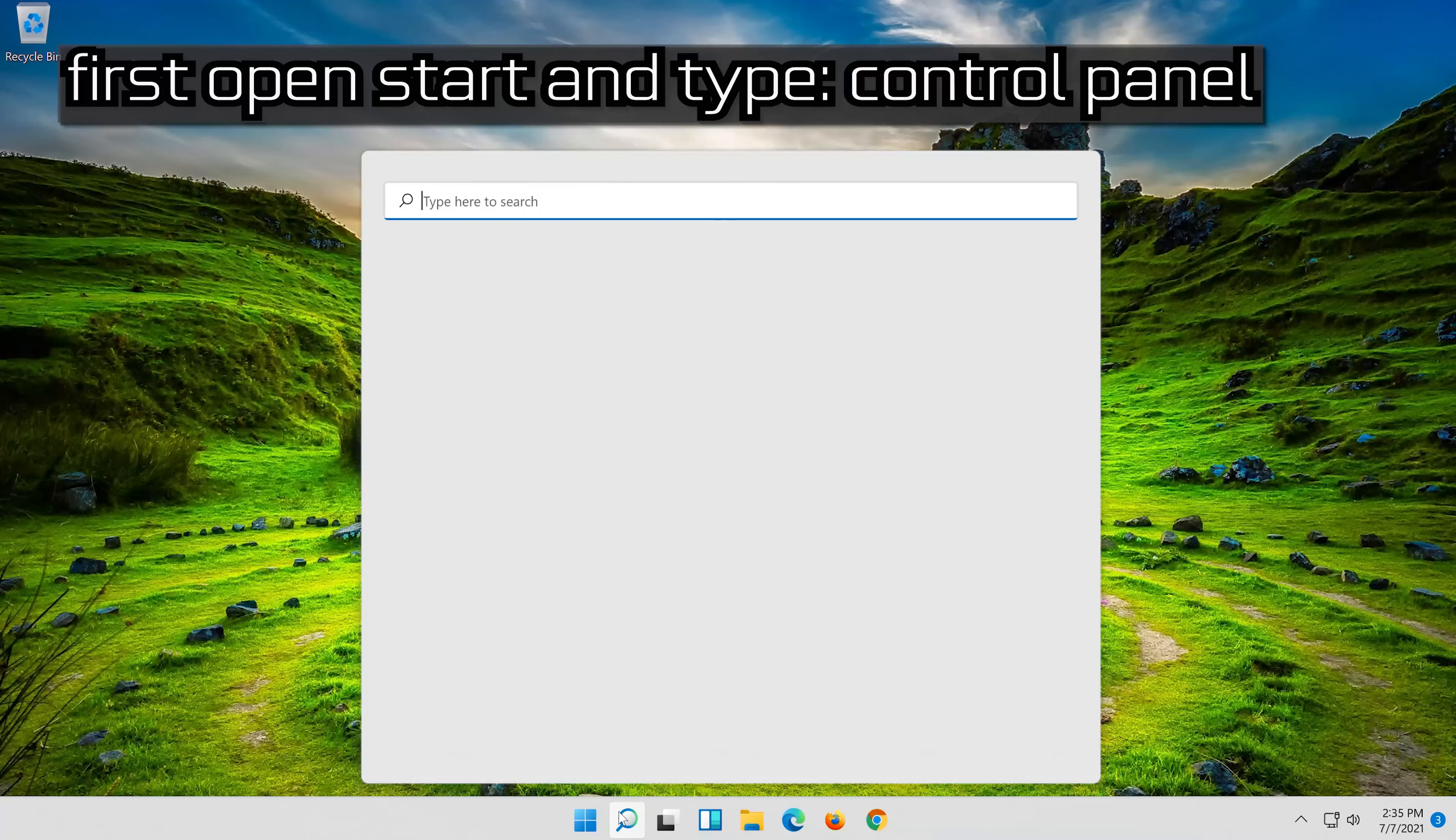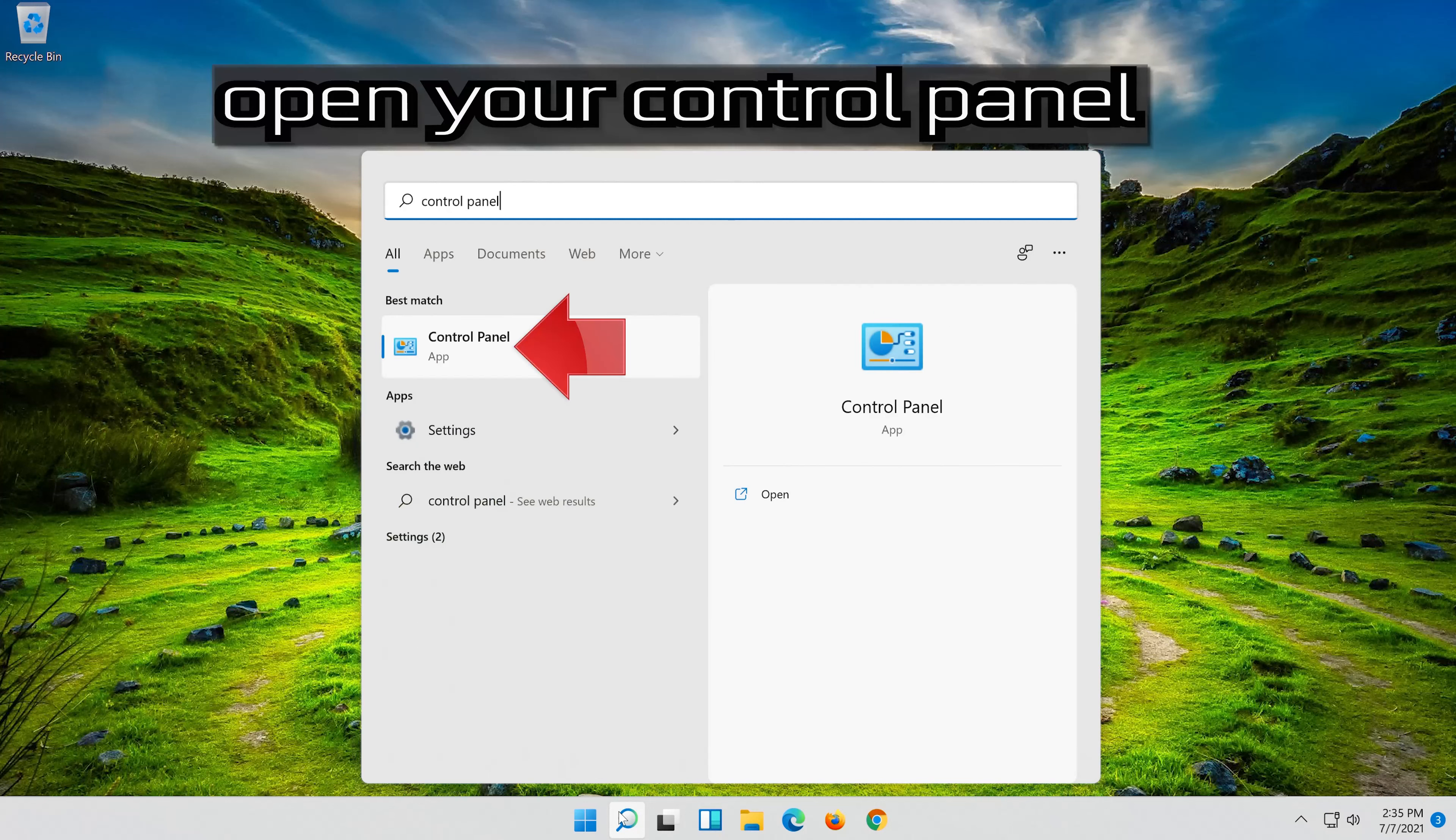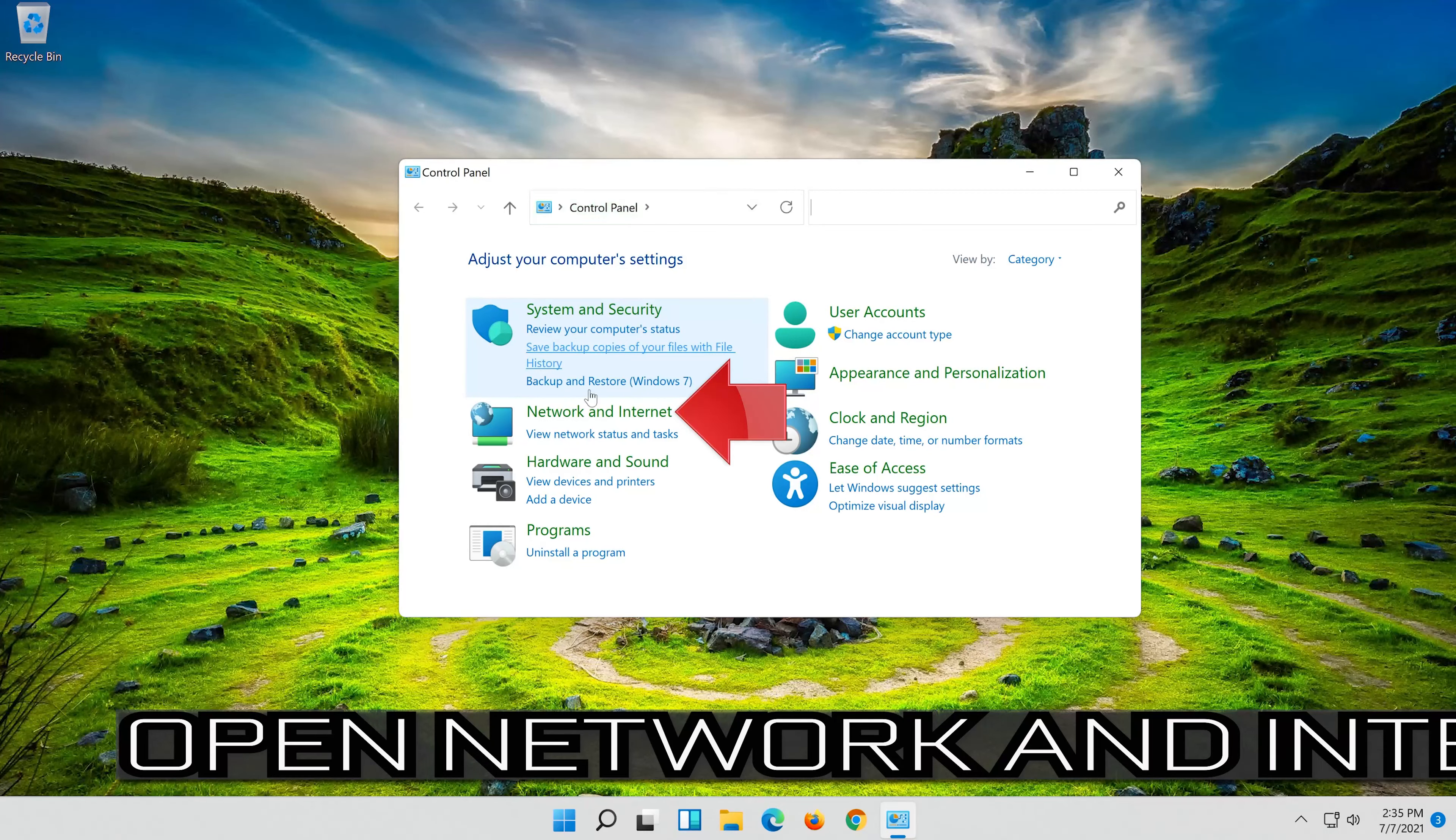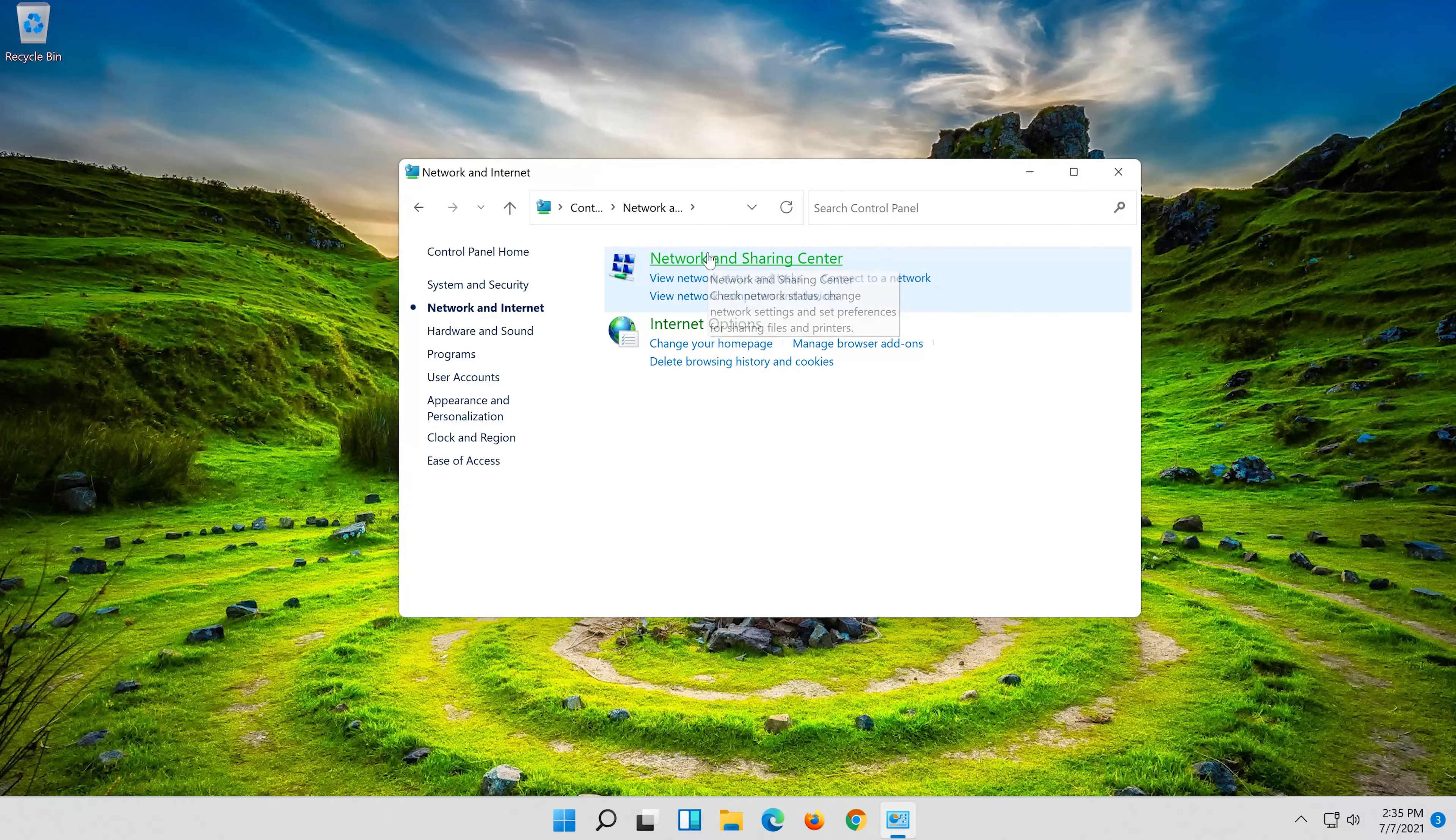First open Start and type Control Panel. Open your Control Panel. Open Network and Internet. Open Network and Sharing Center.